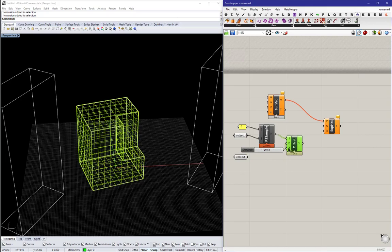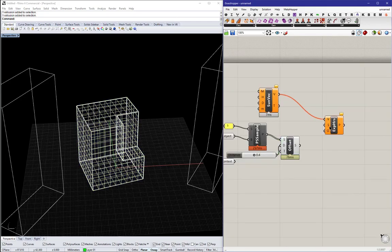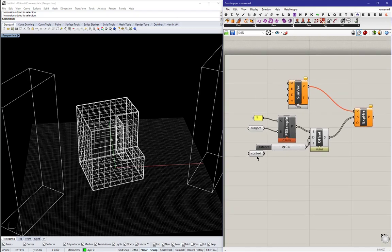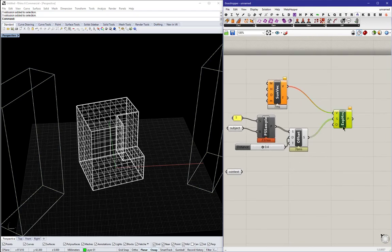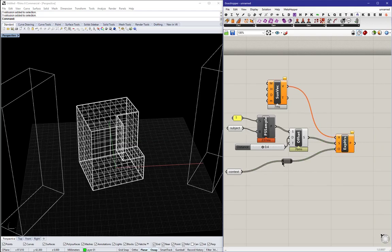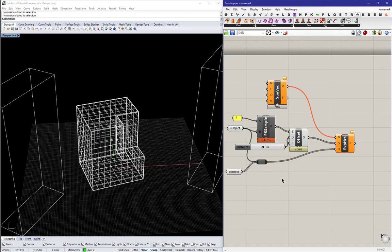And then after the offset, I'm pushing the sampling patches into the S input of exposure hours, and for the O input, which stands for obstacles, I'm going to put in the context, as well as our subject, because you don't want the sun to reach the back faces of our objects. Our object is not transparent.